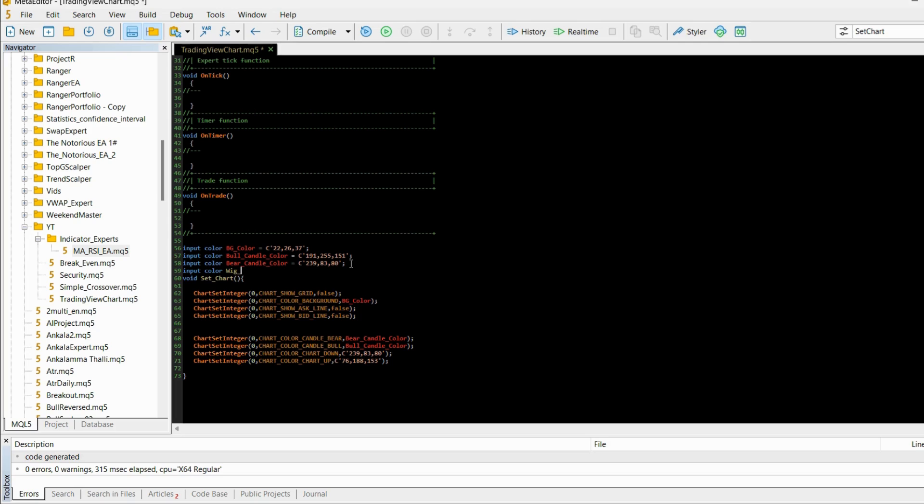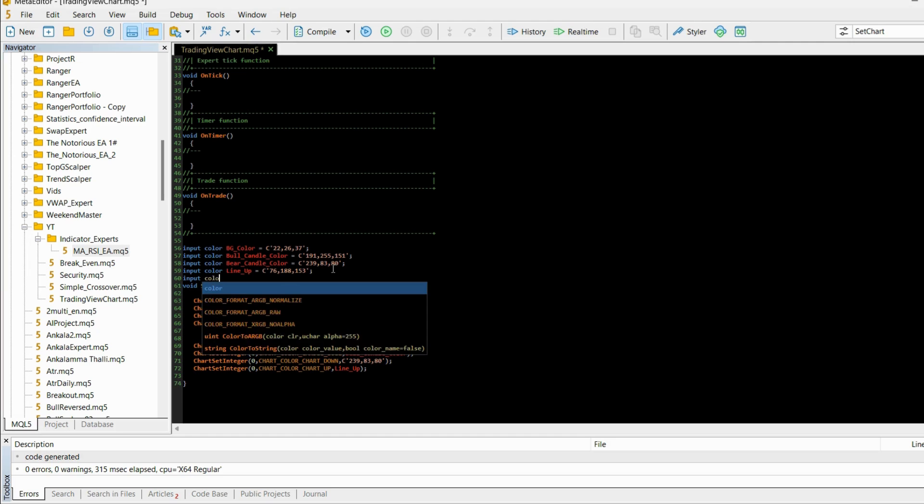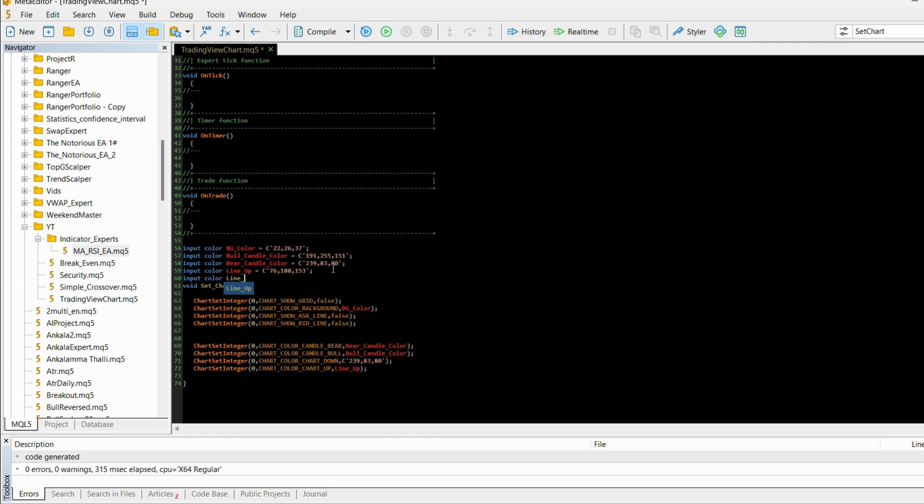Or let's say line_up, so this is for the up line. And the last one is input color line_down and in this case it's going to be this color. So line_down and paste it here.